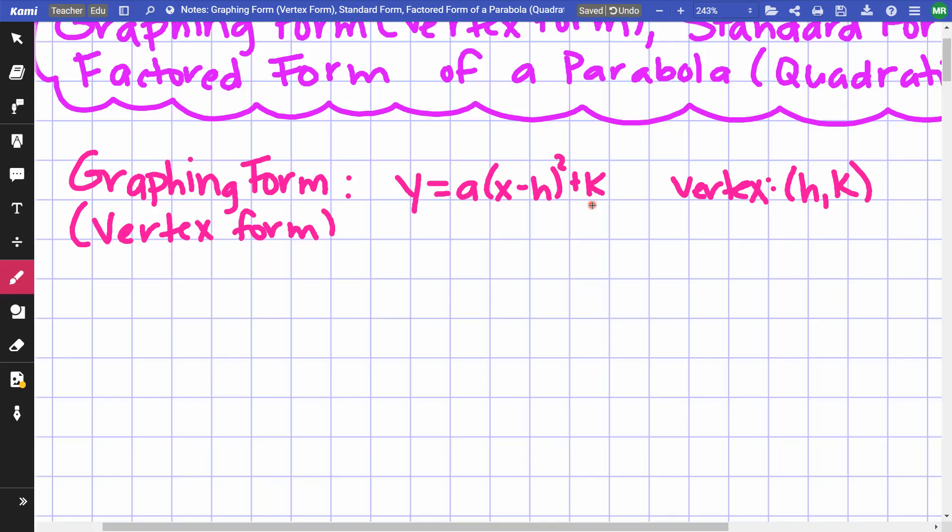In graphing form, you can easily identify your vertex. That's why I call it vertex form, and that's why a lot of people call it vertex form.